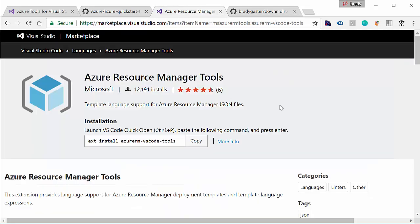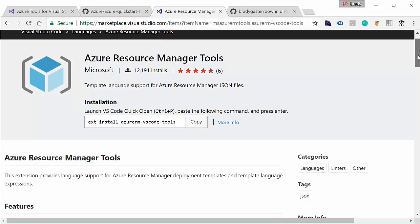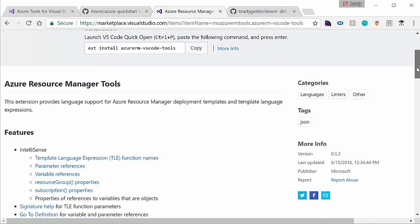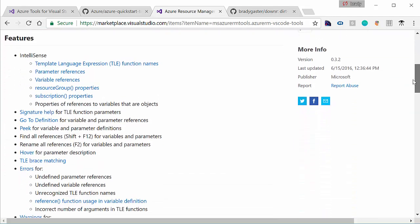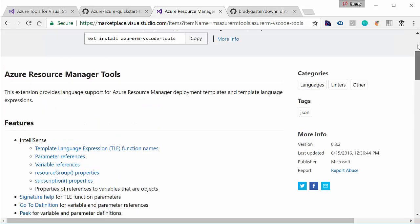We also have another extension for Visual Studio Code called the ARM tools, the Azure Resource Manager tools, and they give you nice IntelliSense functionality, parameter references, variable references, and all kinds of good stuff.